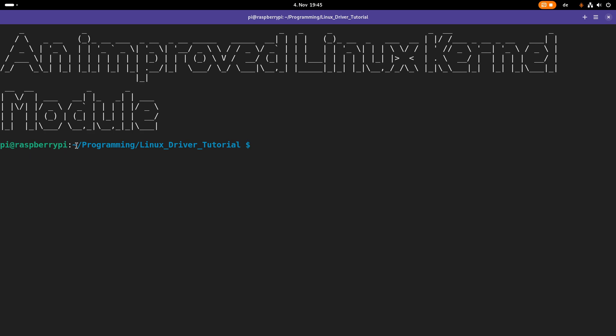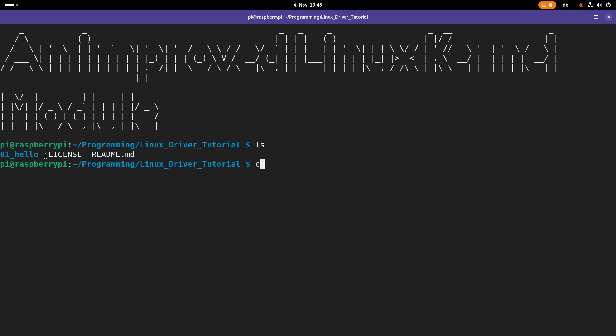As you can see here, I am connected to my Raspberry Pi over SSH and I am in my Linux driver tutorials folder. In here, in this folder 01, I have the sources for our minimal hello world Linux kernel module, which I will use as a base for today's video.